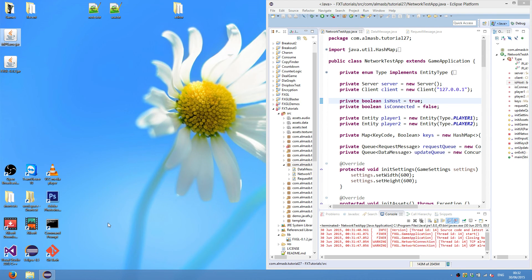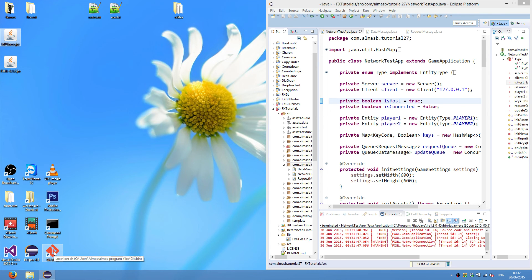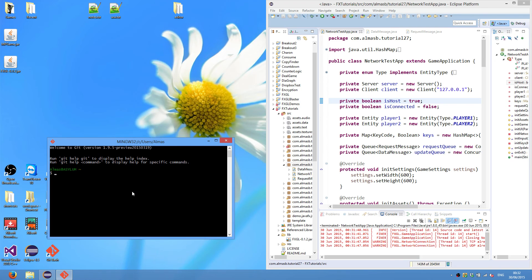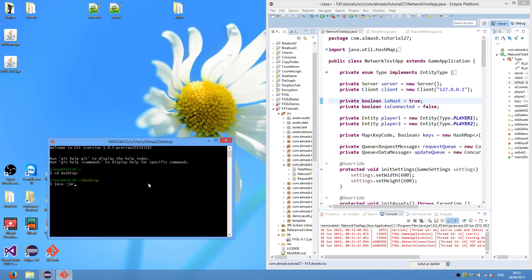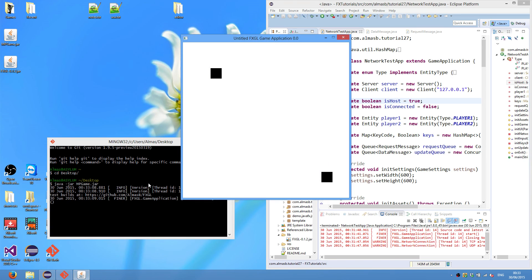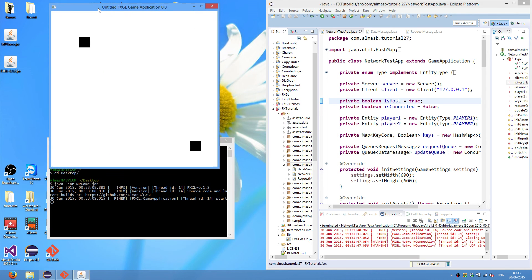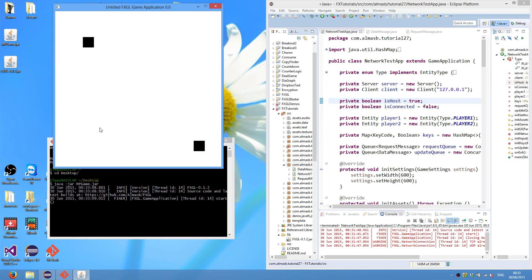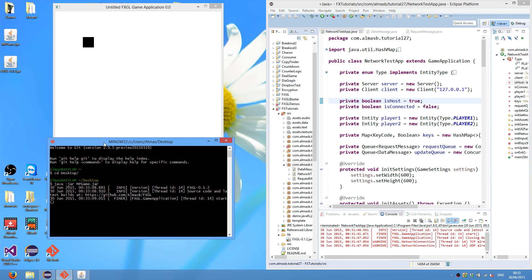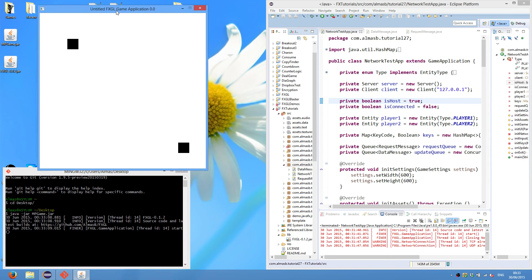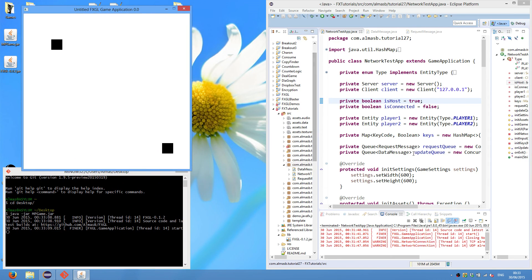You can now open the command line. Either Windows command line or some other command line that you use. Proceed to desktop. And then you can run java jar thegame.jar. So this will run the Java application in the jar file using the command line.